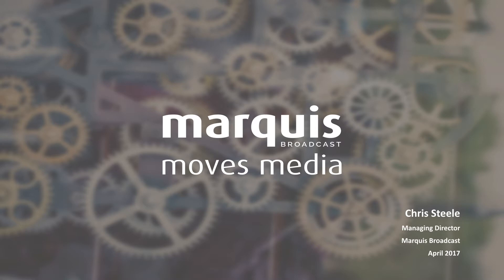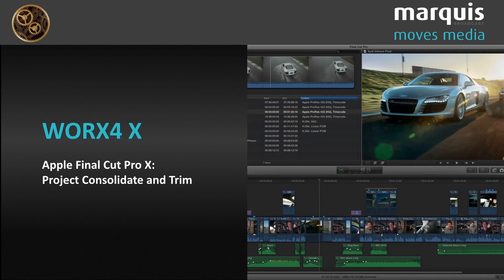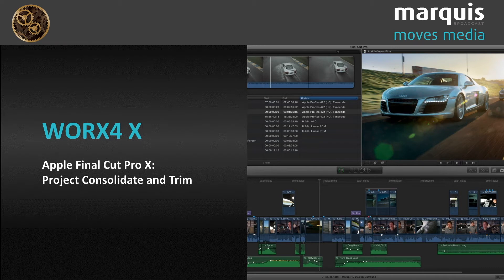We'd like to give you the world scoop on our new app, Works4X, a consolidate and trim app for Final Cut projects.